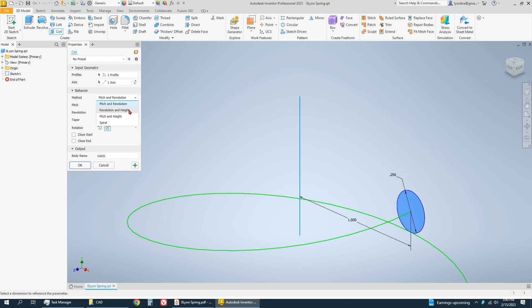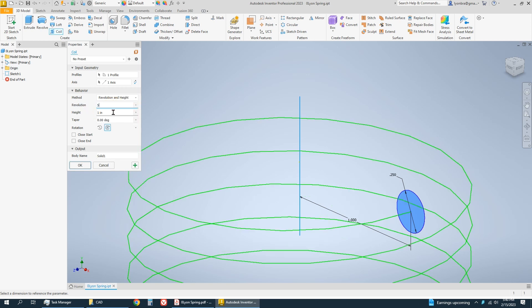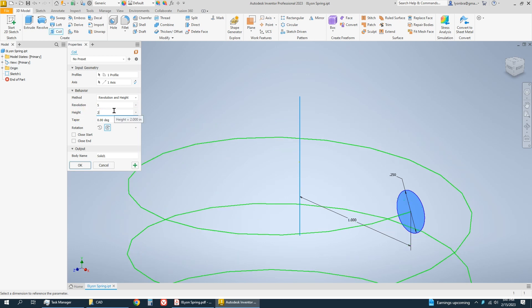I know that it spins around five times and I know it goes the height of two inches.